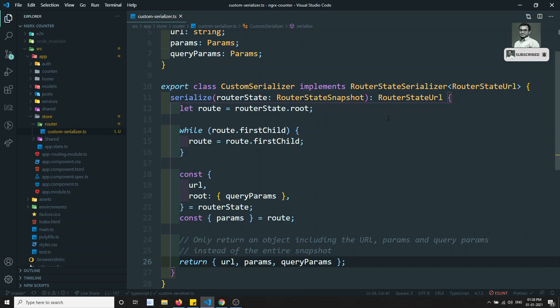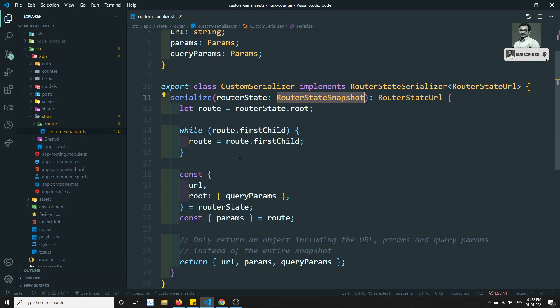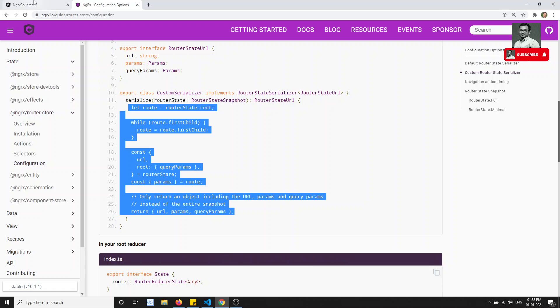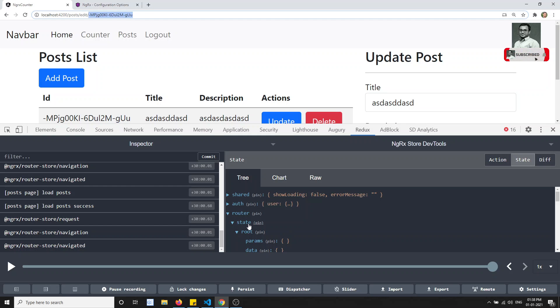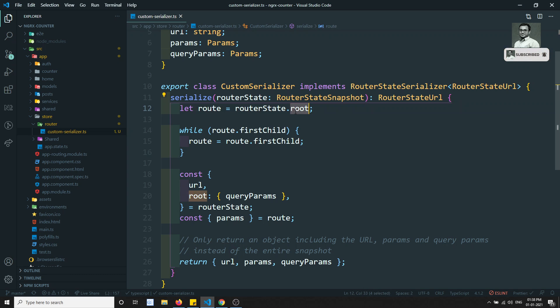What is happening here? It is taking the entire router state snapshot — that is nothing but the router state we are having in our project. If you try to see, this is the entire router state it is taking. It is taking first the dot root.